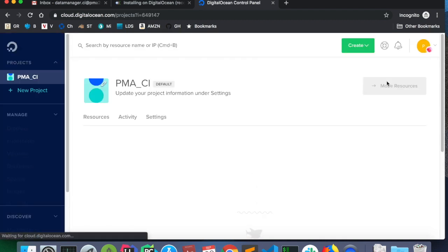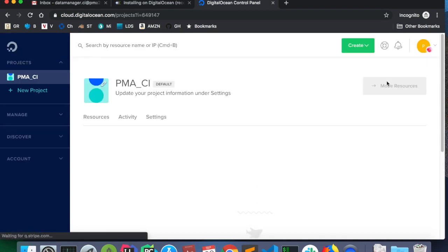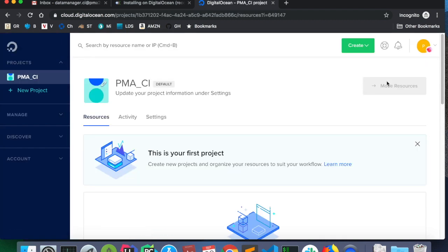In the DigitalOcean team are two members. That's your datamanager email account and the mgmt at pma2020.org email account management. Management is the one that has put in place the billing. So when you are doing this, you do not need to worry about setting up billing.